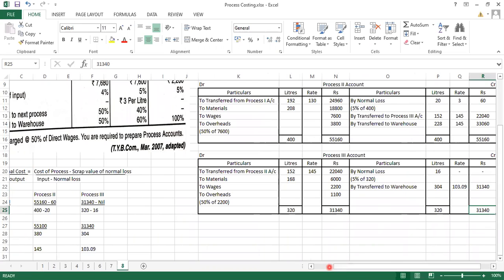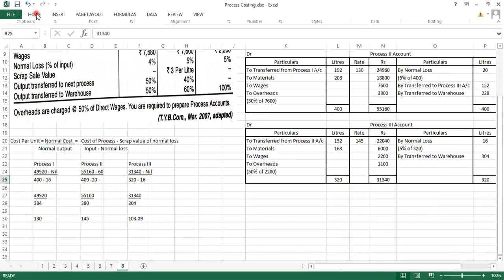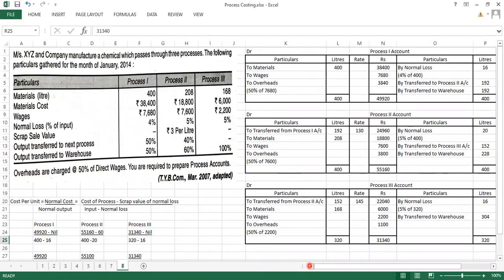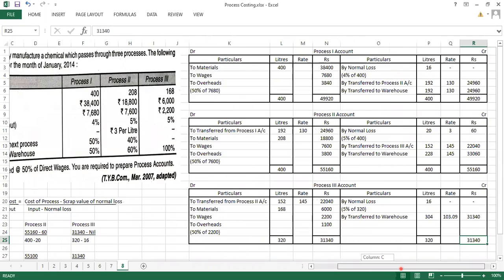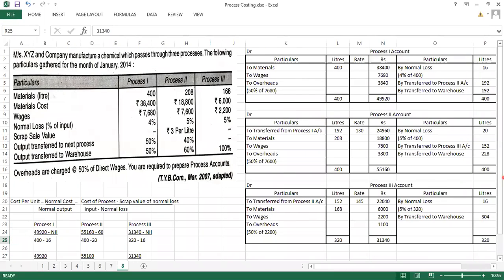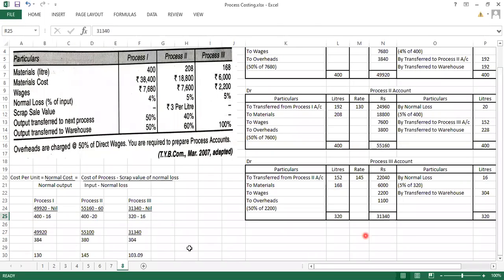With this, we are done with our sum. The key point in this problem is that the entire output is not transferred to the next process — only a partial percentage is transferred to the next process and the remaining percentage goes to the warehouse. Don't forget to do the working note — it is compulsory.